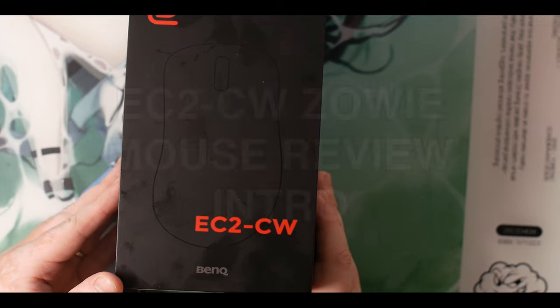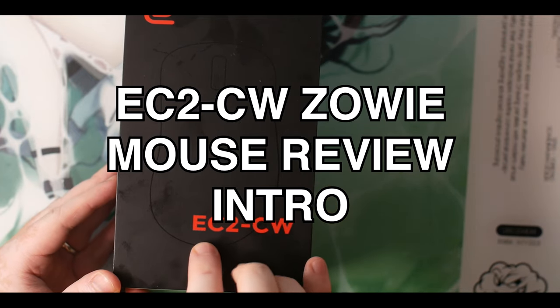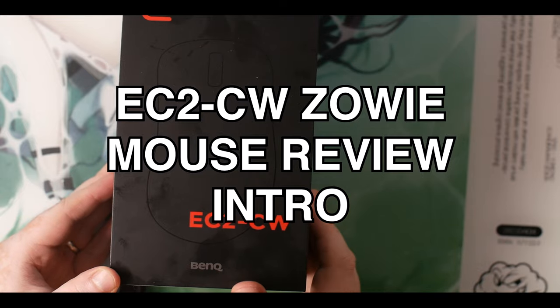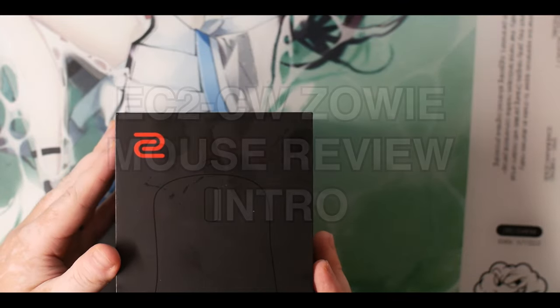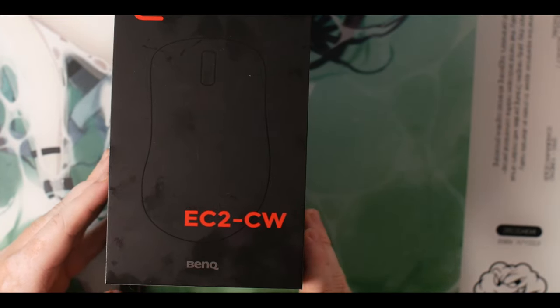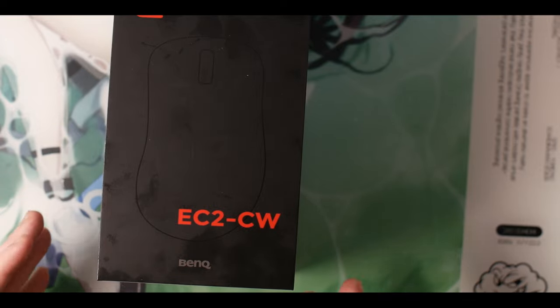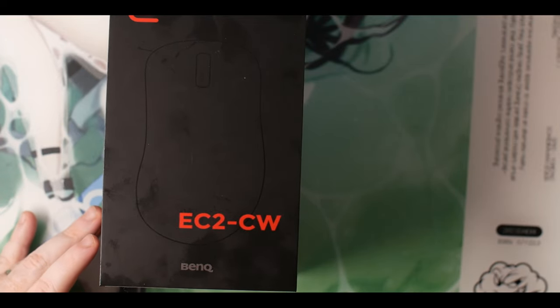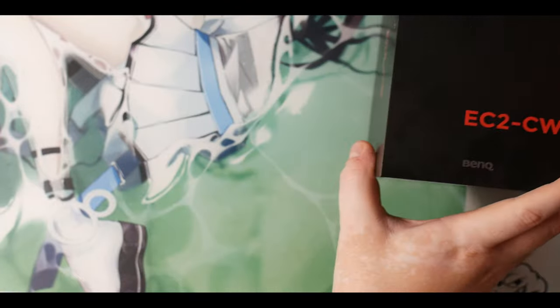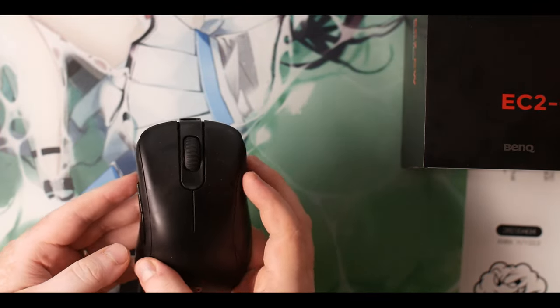Hey everybody and welcome back to the channel. Today we're reviewing the EC2CW, a Zowie mouse from BenQ. This is an extra upload for the week, so don't worry, we're still posting regular Apex Legends content. I realized we hadn't been posting anything about Zowie mice.